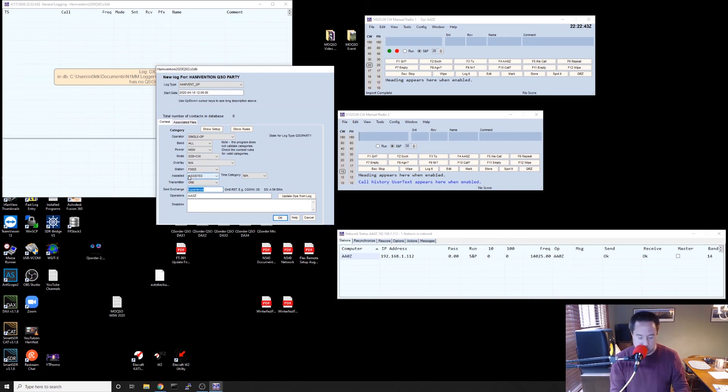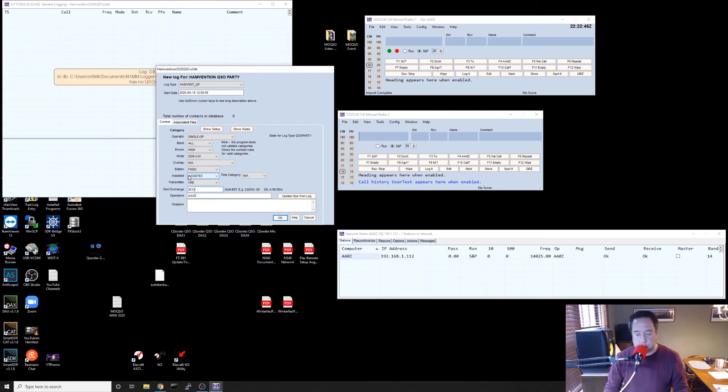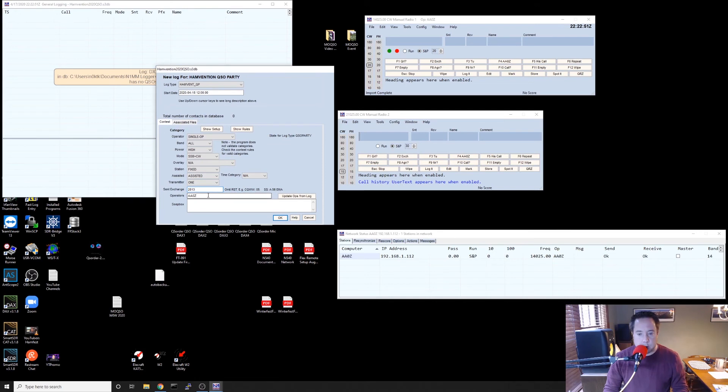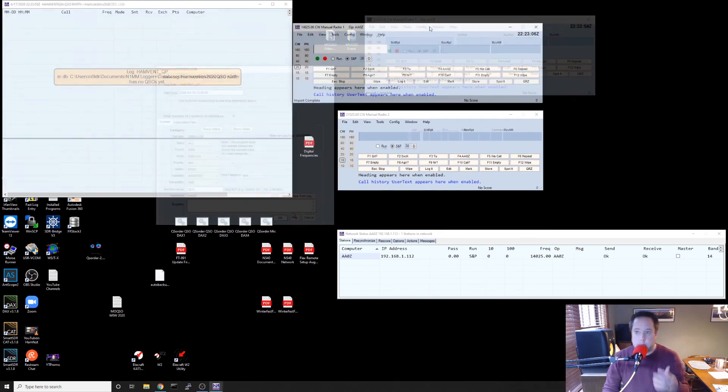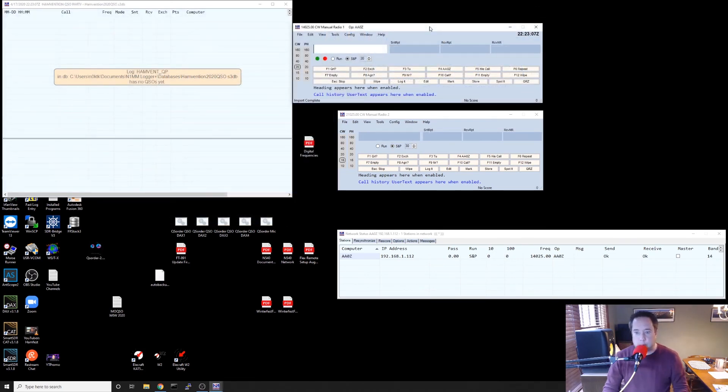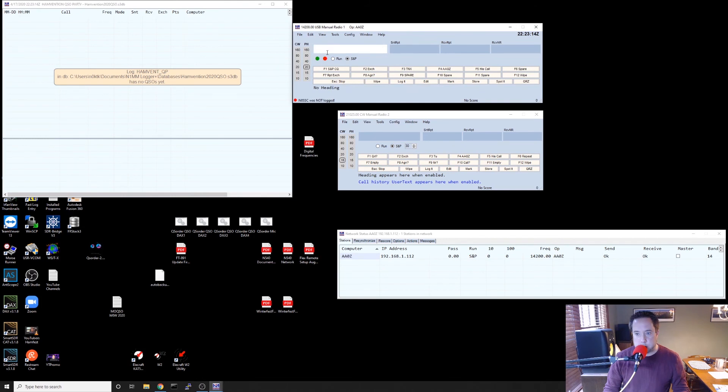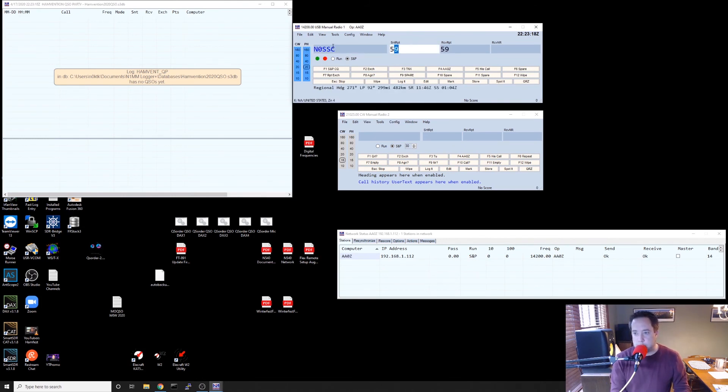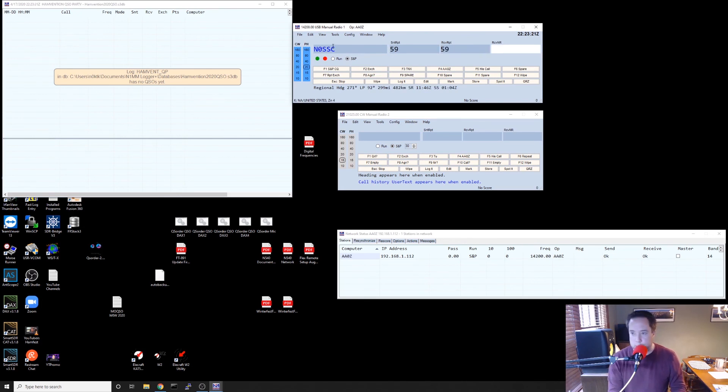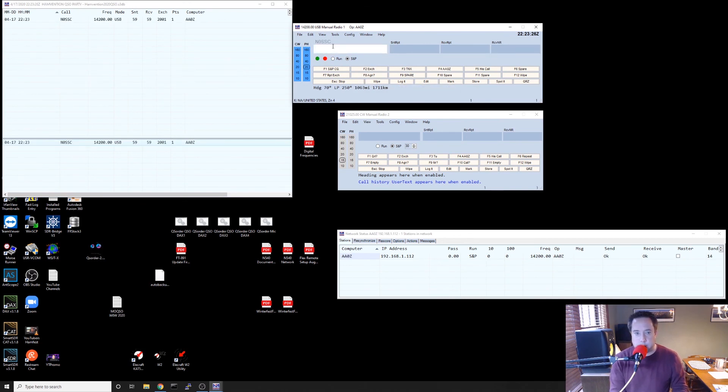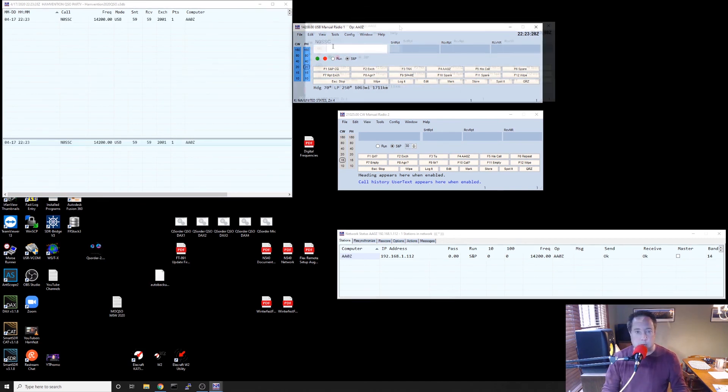And then the send exchange I'm going to put in here 2013 was the first time that I went to Hamvention. My operator call AA0Z and then I'm going to hit OK. And then this is the operator window. So I'm going to work N0SSC. He gives me a five nine. Oh, I'm on CW. Let's go to single sideband. So I'm going to work Sterling N0SSC. He gives me a five nine. I give him a five nine. And the first time that he went to Hamvention is 2001. And then I'm going to log him. It puts him in the log.